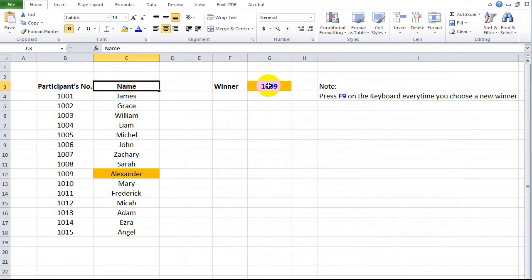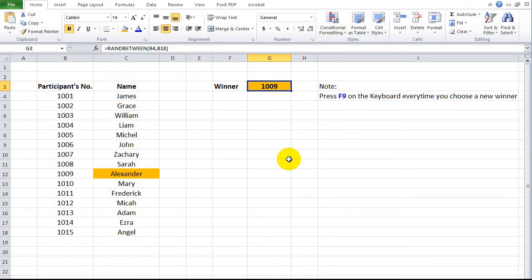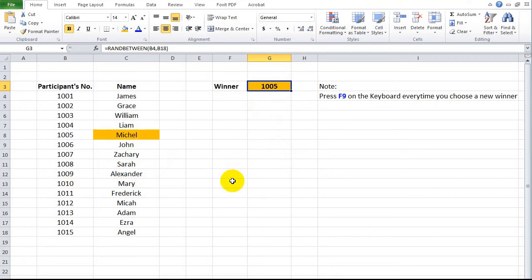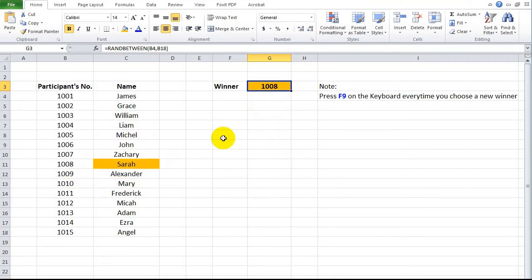Assuming that all conditional formatting is done for the rest of the cells — as you can notice, every time a participant's number is chosen as a winner, the corresponding participant's name is also highlighted.